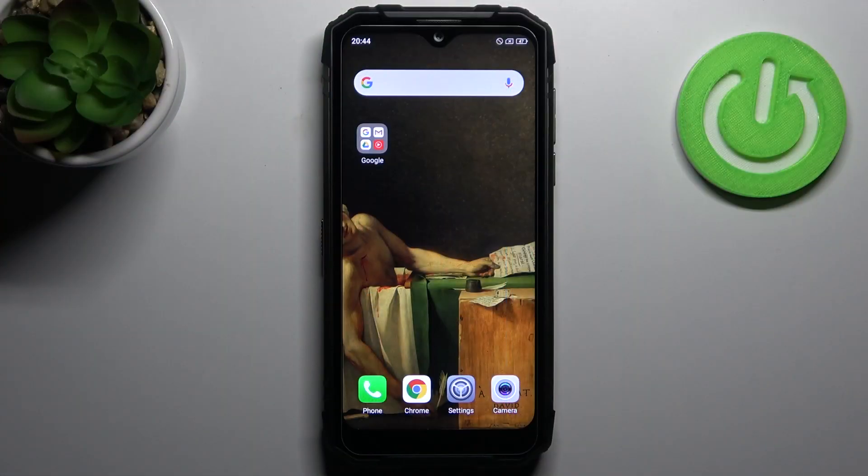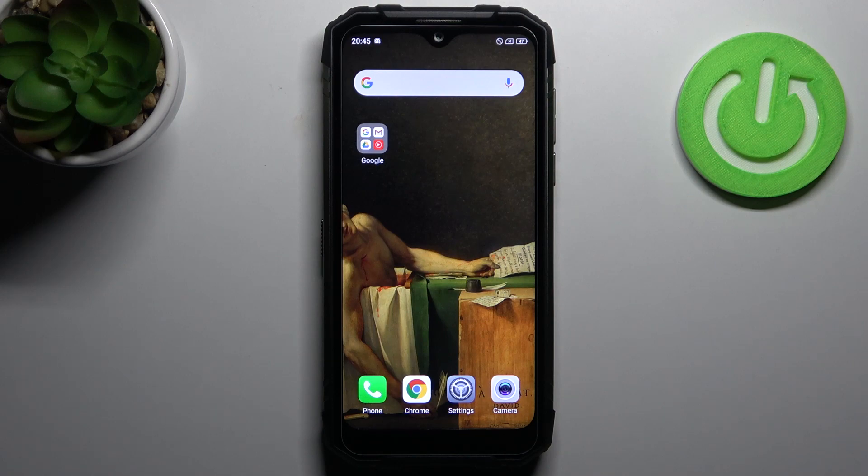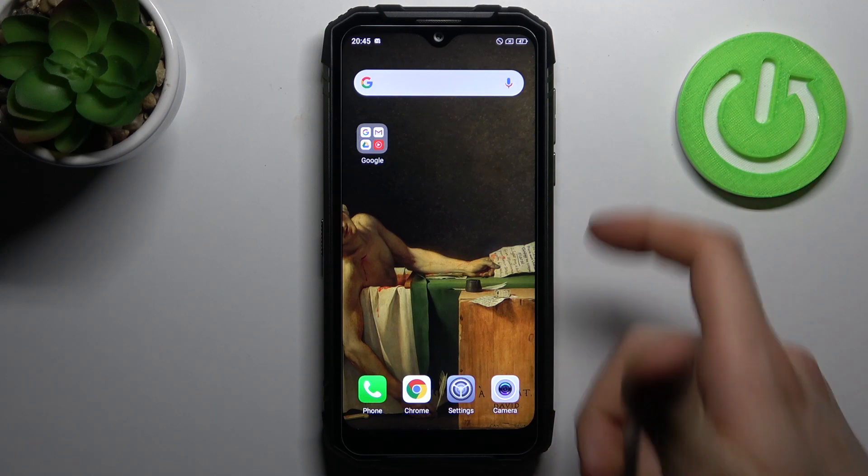Here I have the Doogee S96 Pro and today I'm going to show you how to enter boot mode on this device.